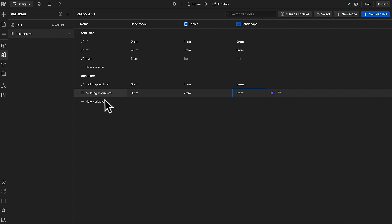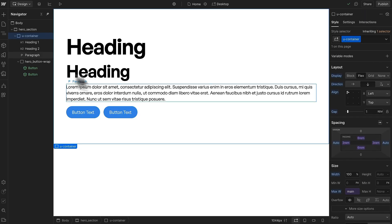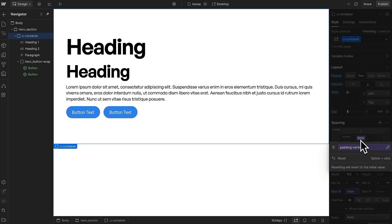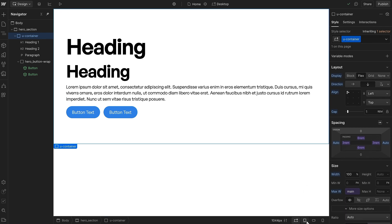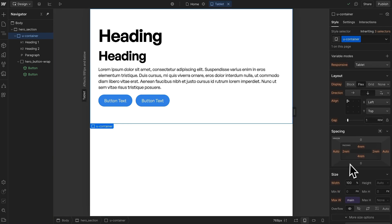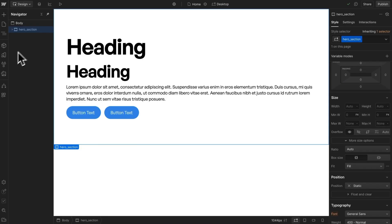I've already applied these padding horizontal and vertical variables to the actual container element. So what we should notice is if we head to the tablet breakpoint, those values automatically reduce, and they reduce again here on landscape.